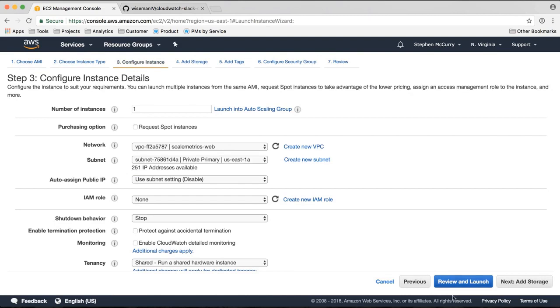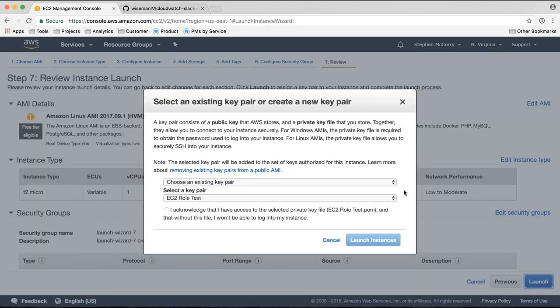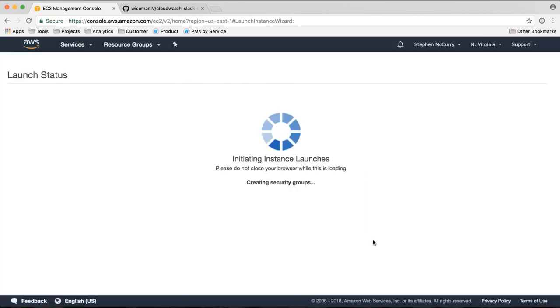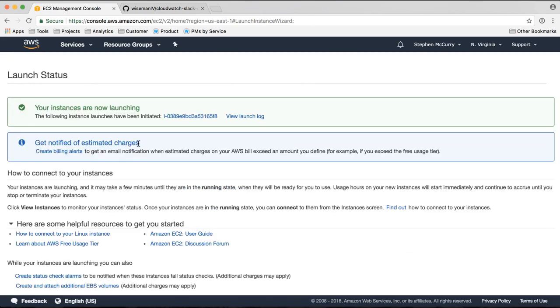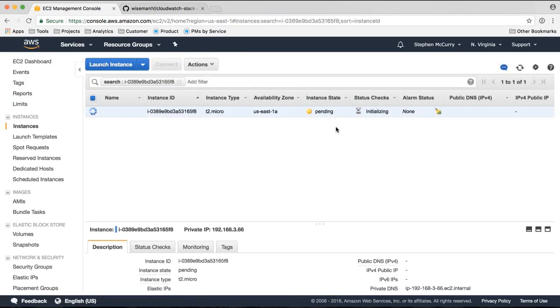Micro instance looks good. Let's launch. So the instance is launching. It's in a status of pending.